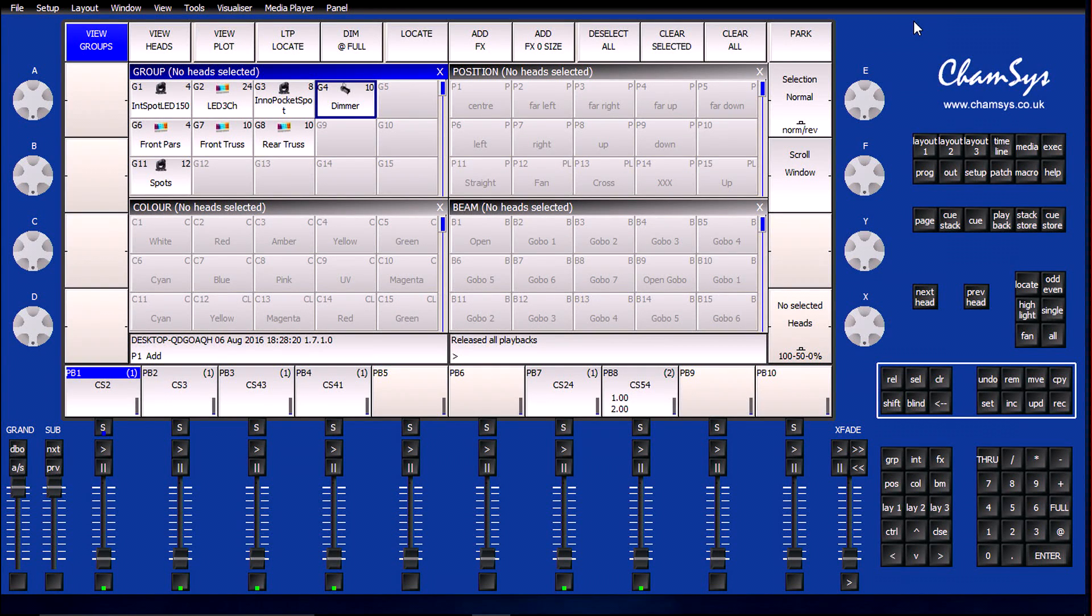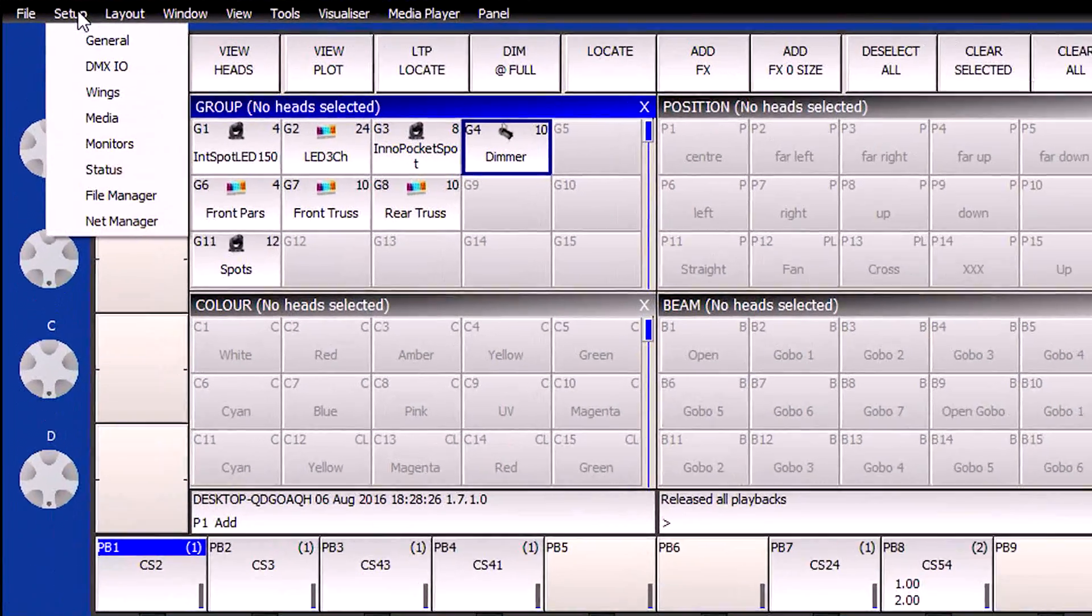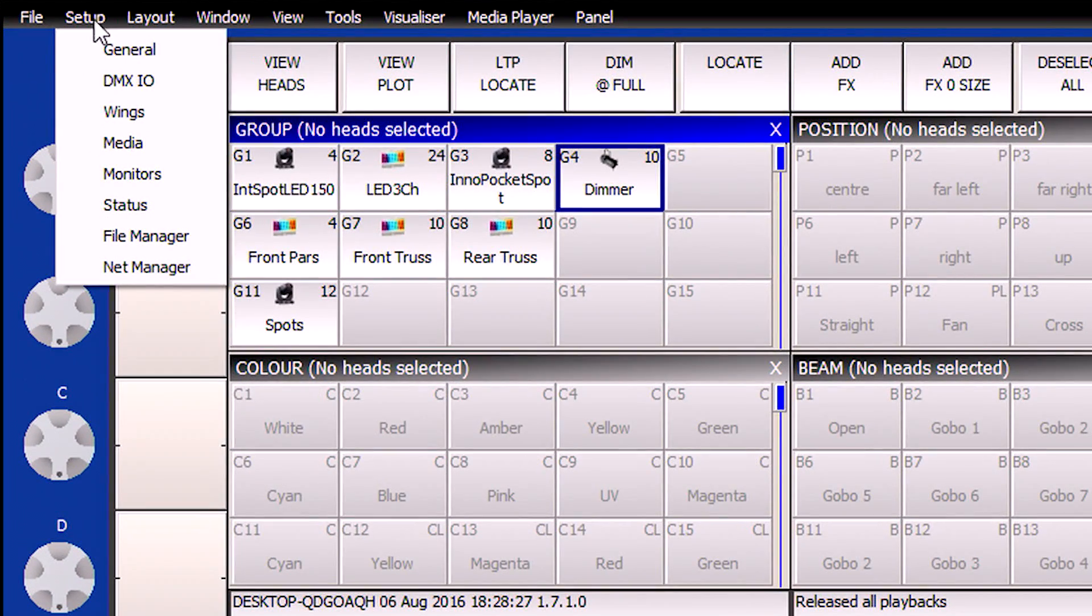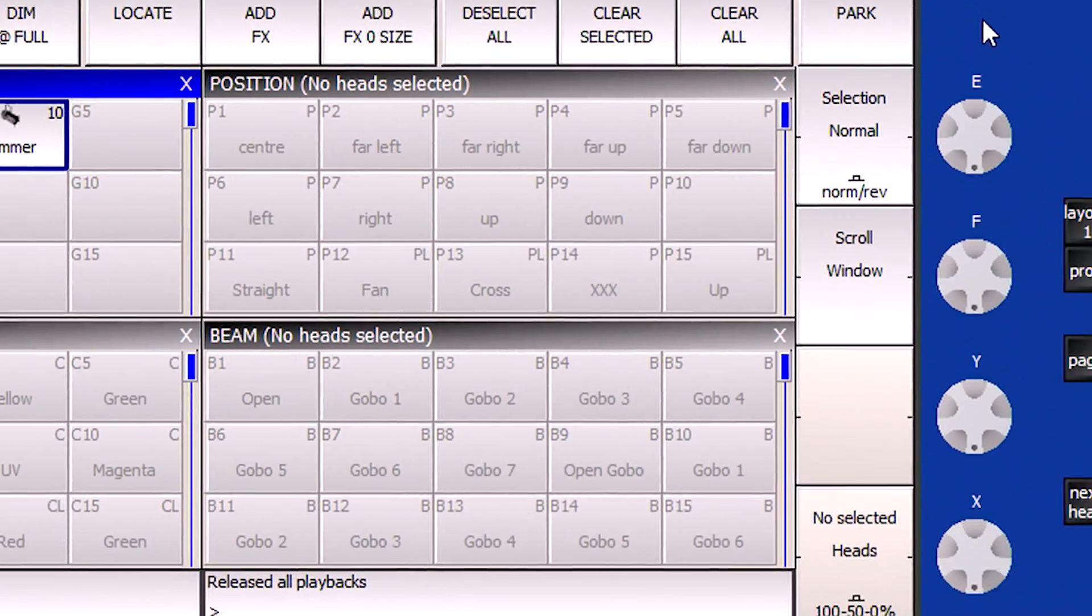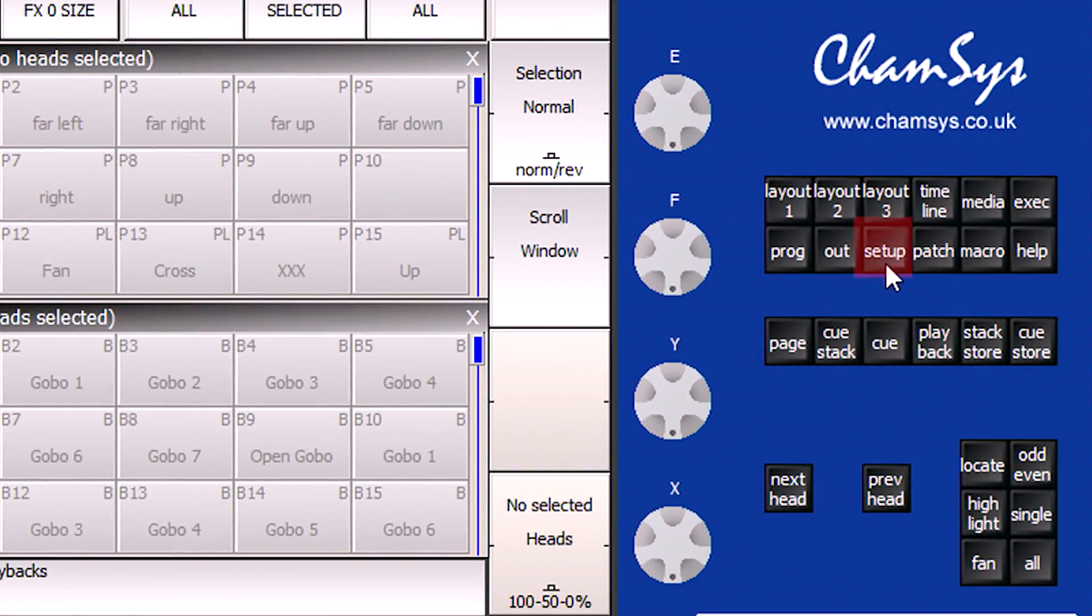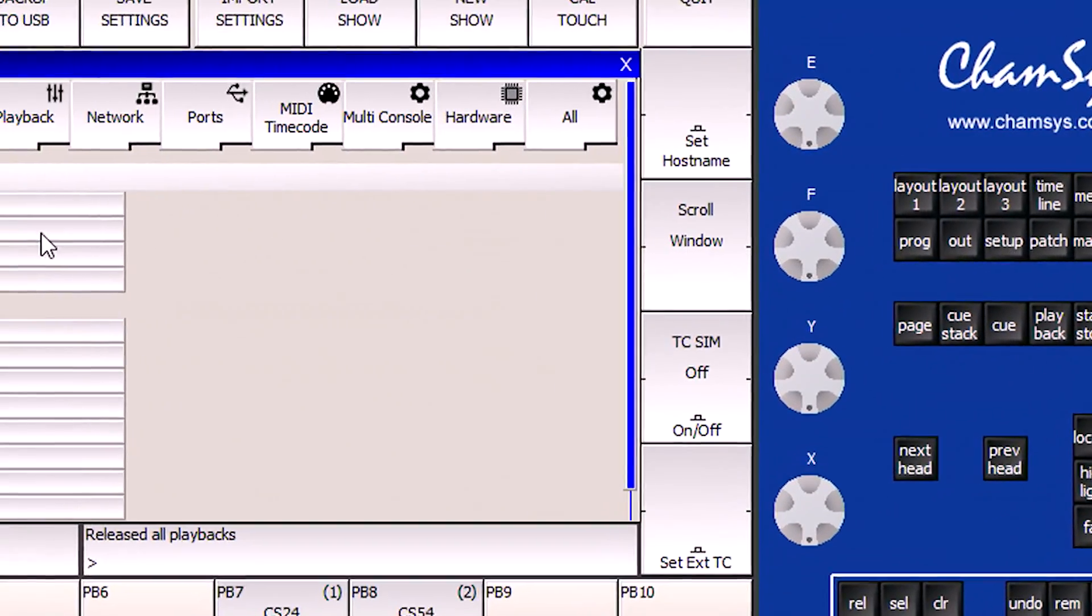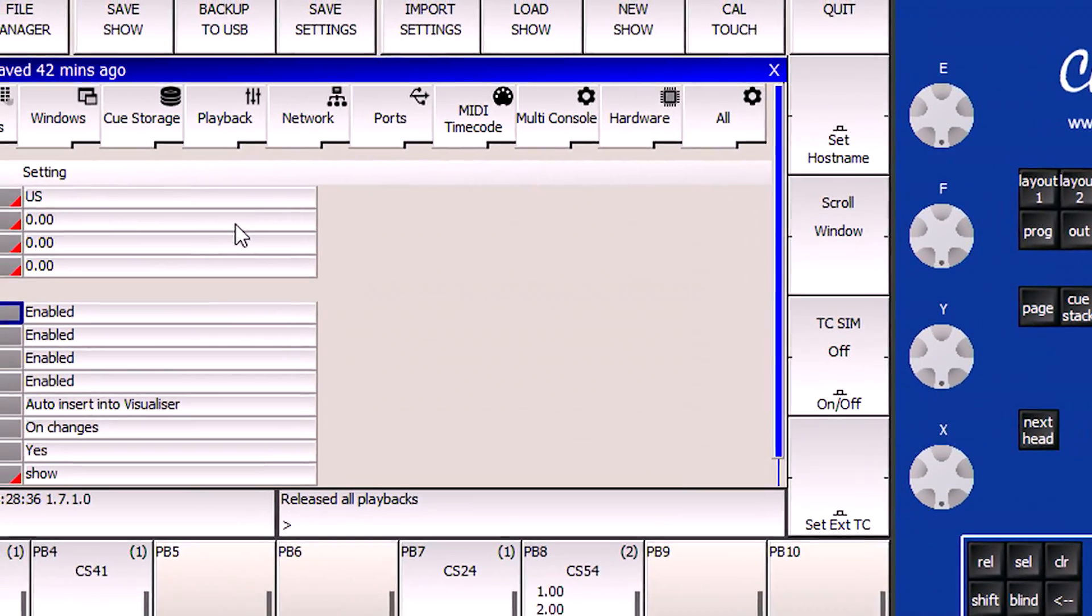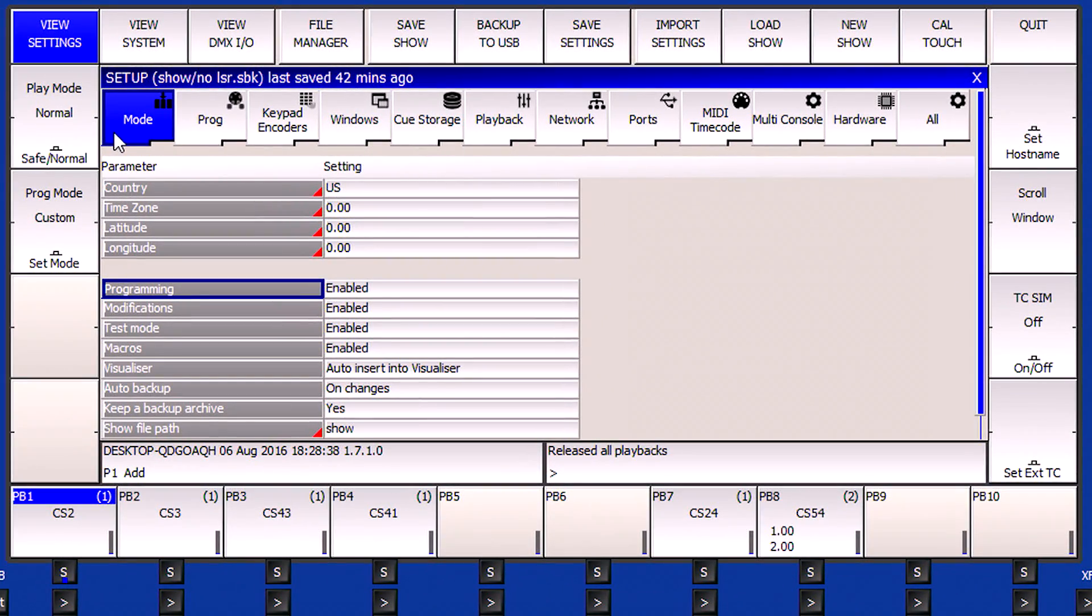The first thing I need to do inside of my Campsis Magic Queue console is configure it to use Artnet. There's a couple different ways I can do this from the Magic Queue software. I can go up to the Setup menu and choose Net Manager. However, we're going to treat this as if we were on an actual physical console and click on the Setup button.